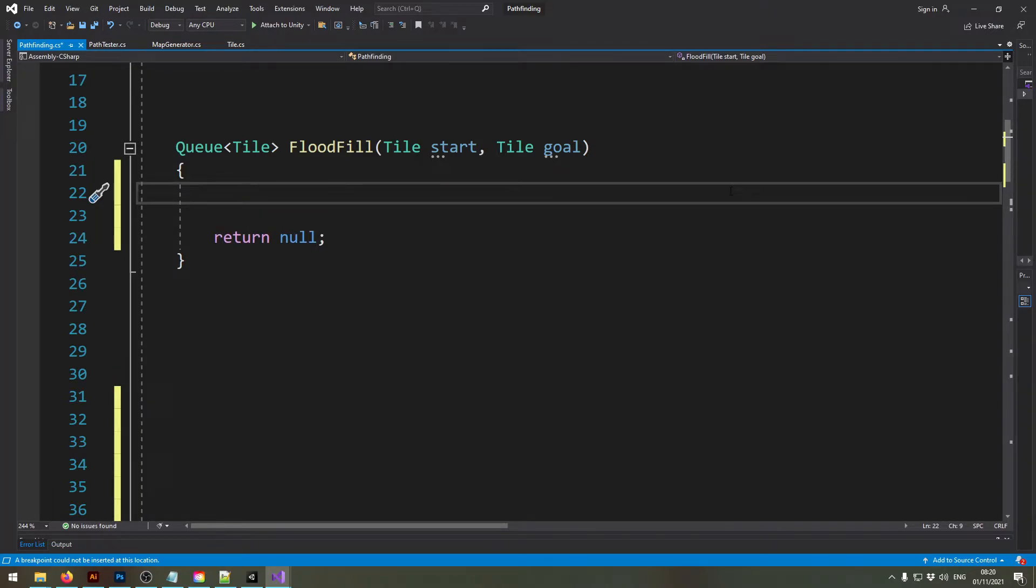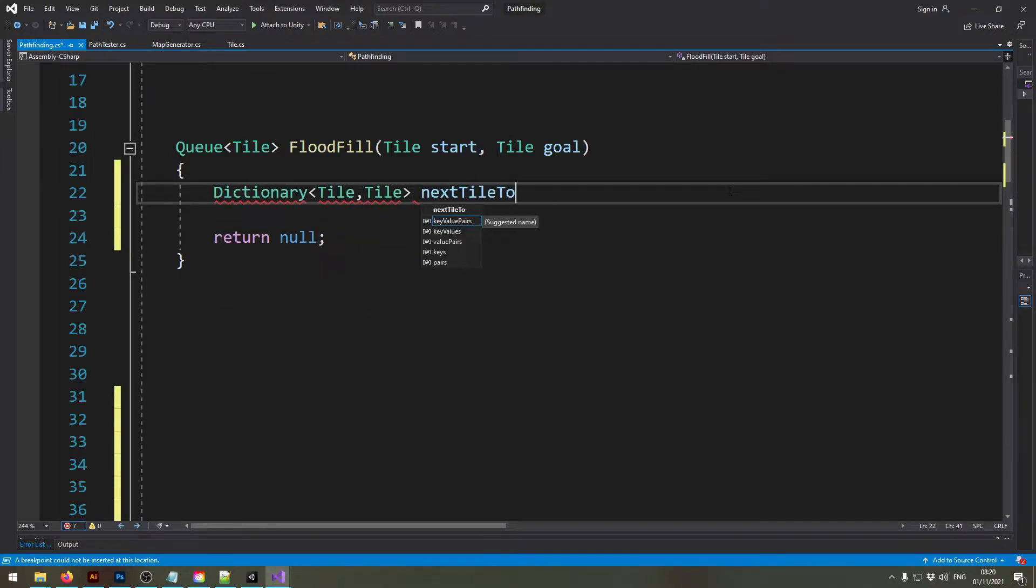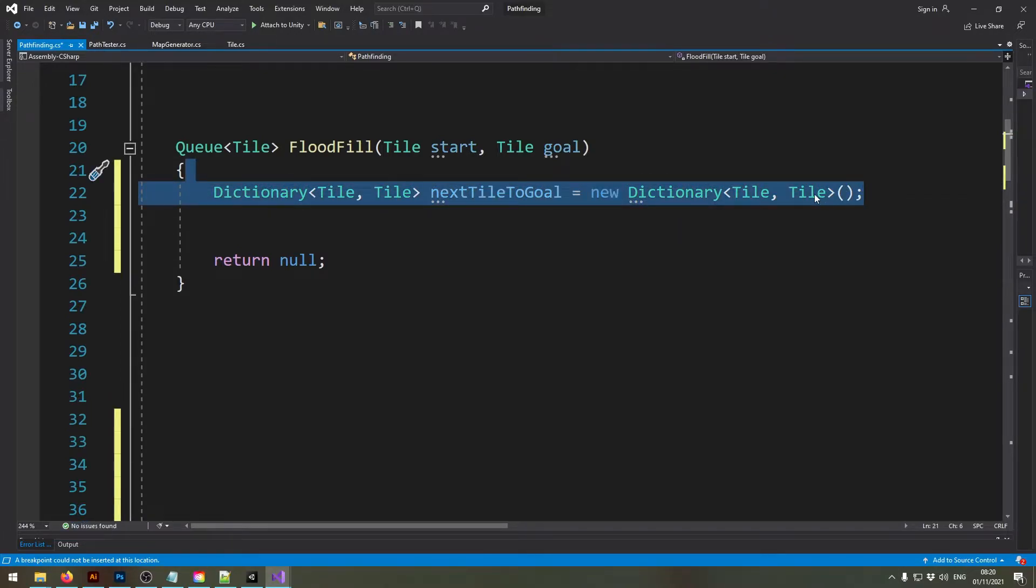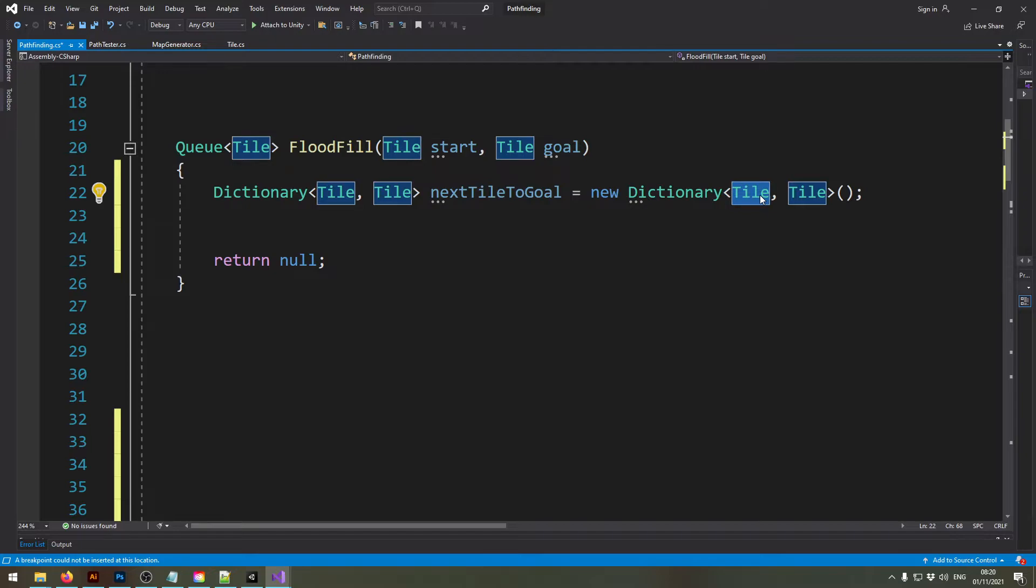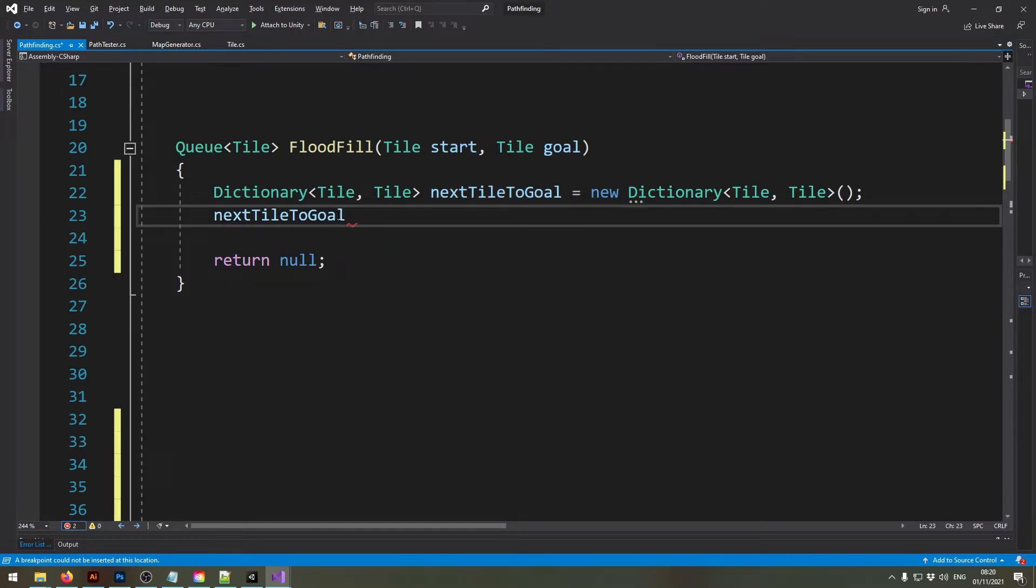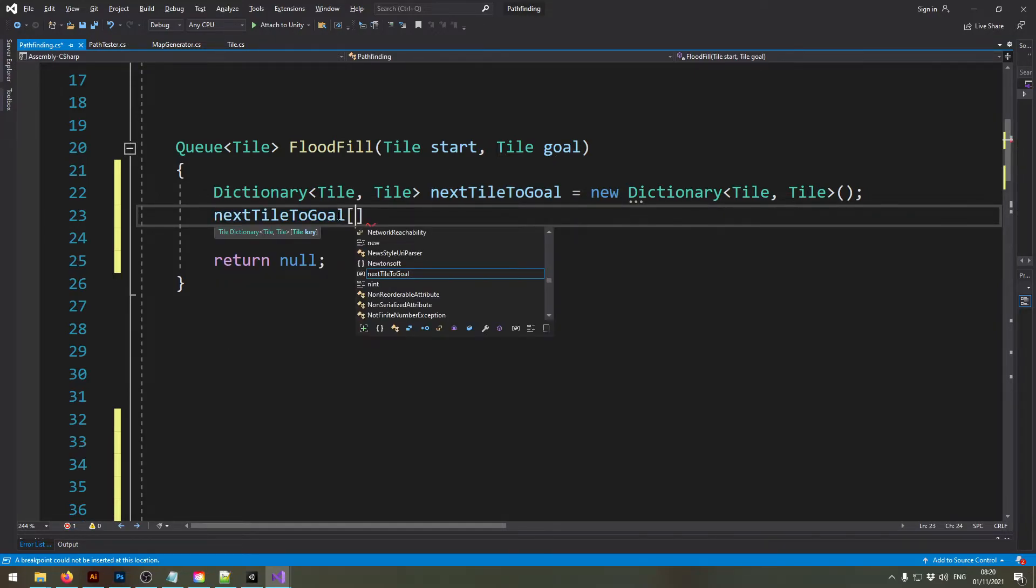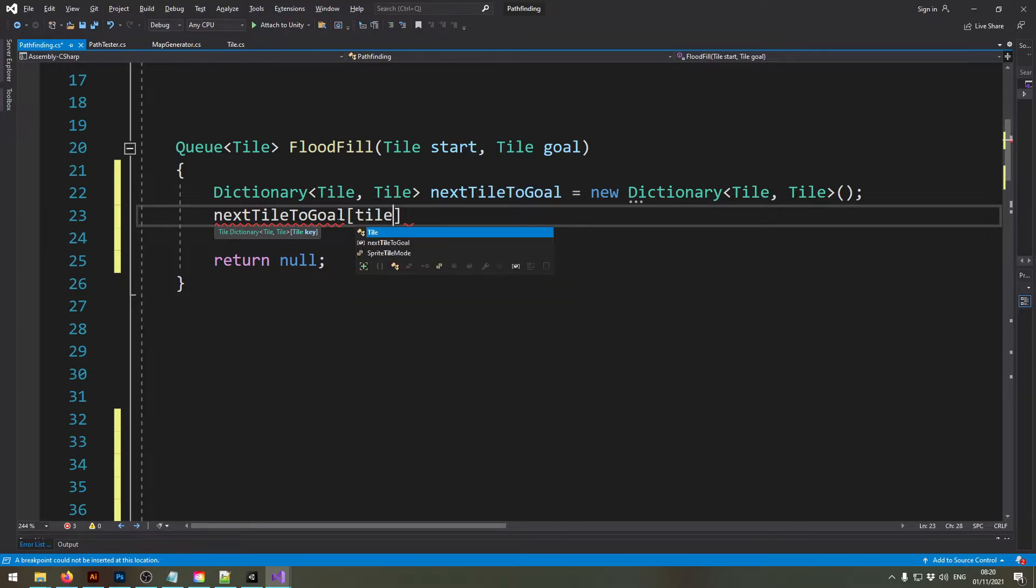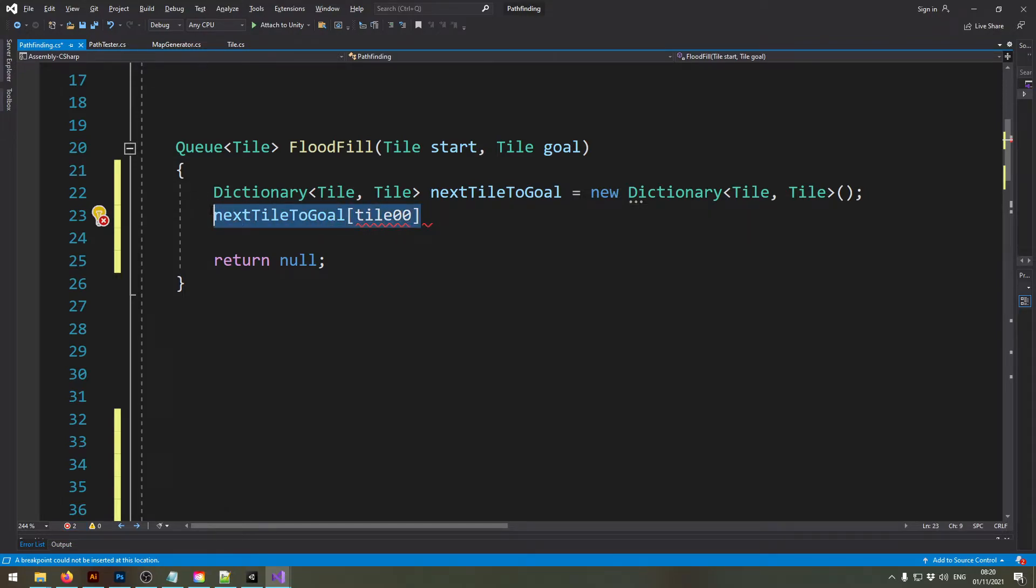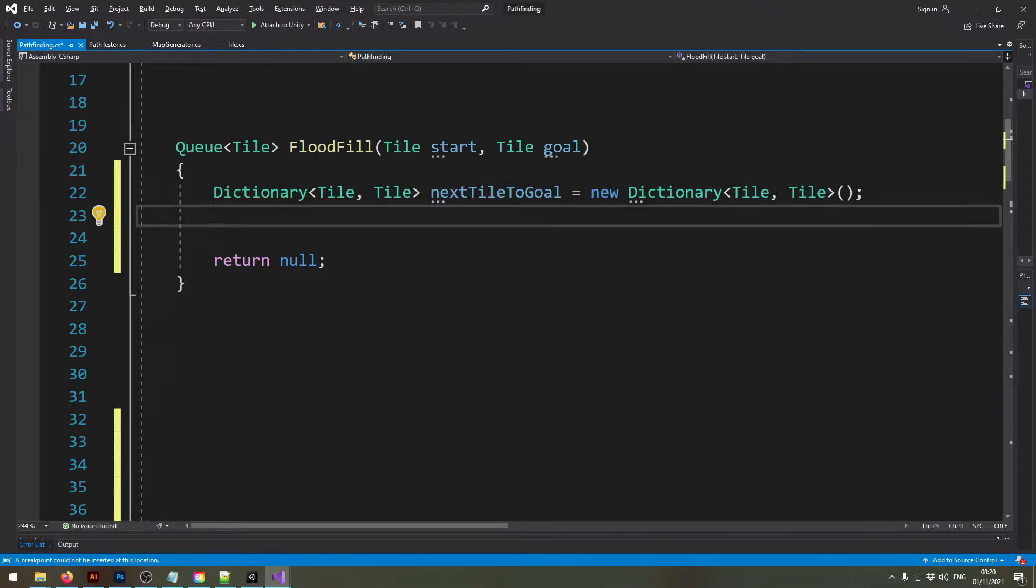All right so let's start out by creating the three collections we're going to need for this algorithm. Now this dictionary stores the tile you need to go to reach the goal for each tile on the map. So if I write next tile to go and then I write any tile in here, tile 0,0, this should return me the next tile I need to go to reach the goal. So this should store kind of the path you should take from any position on the map basically.